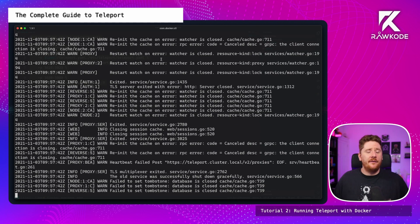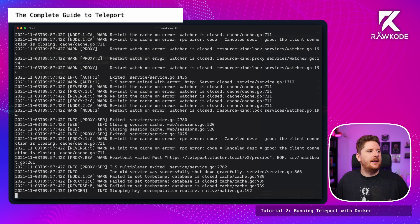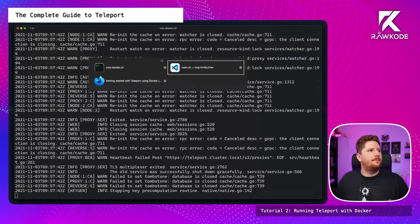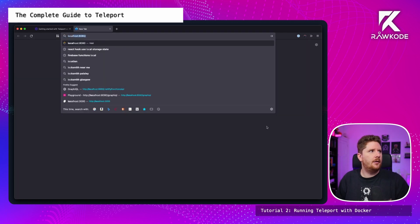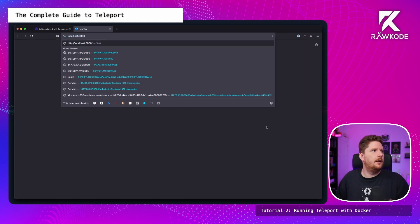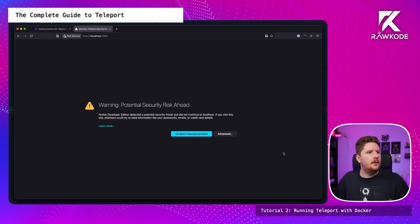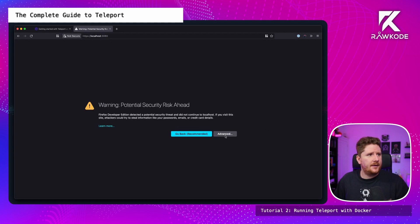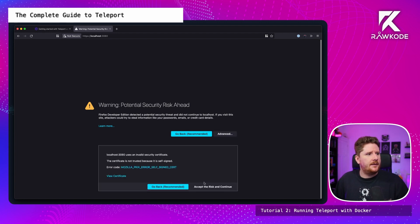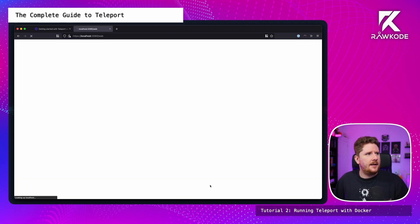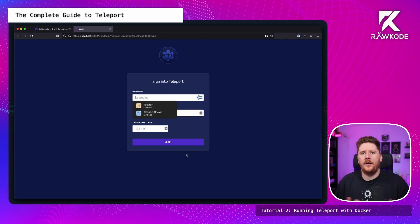Now we can verify that this is correct by browsing to localhost on port 3080. So new tab, localhost 3080. Add HTTPS. This isn't Chrome, it's Firefox this time, so we don't have to type this as unsafe. We can do advanced and accept. And we now have the teleport UI ready for us to log in.